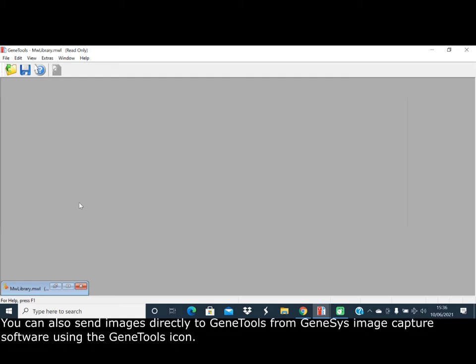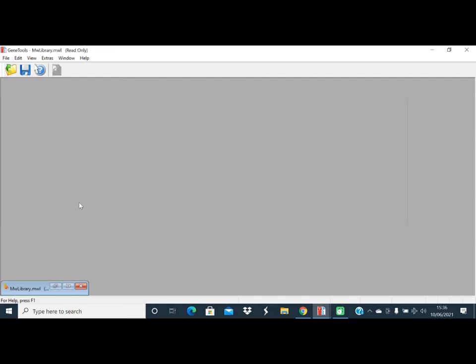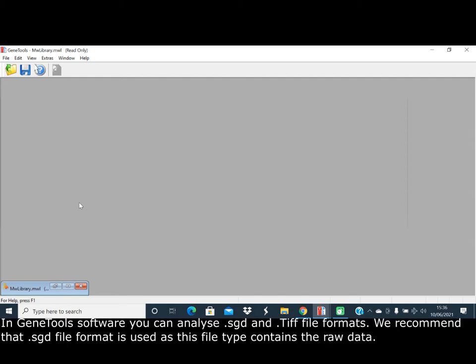You can also send images directly to GeneTools from Genesis image capture software using the GeneTools icon. In GeneTools software you can analyze SUD and TIFF file formats. We recommend that the SUD file format is used as this file type contains the raw data.